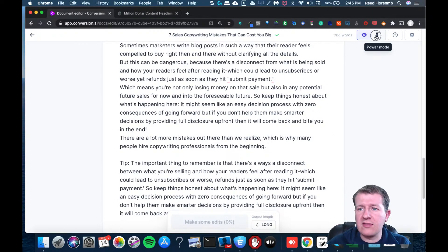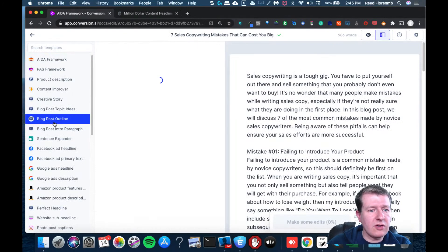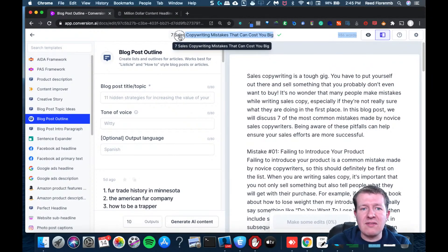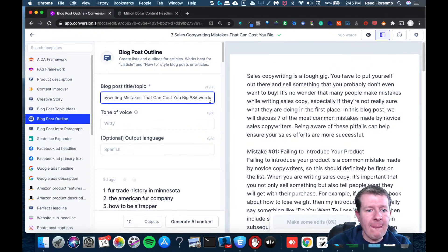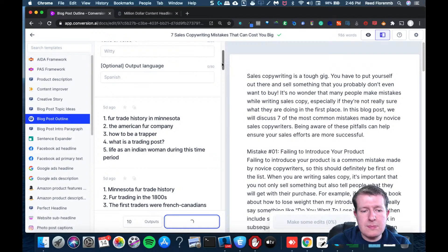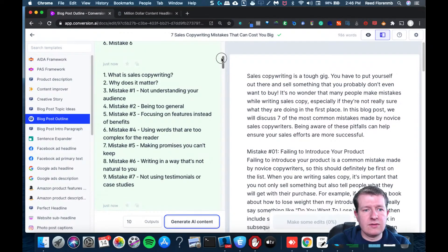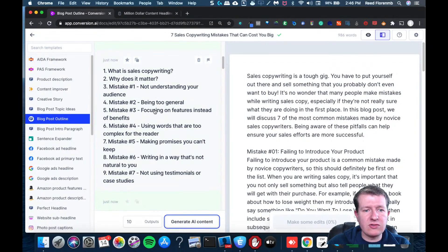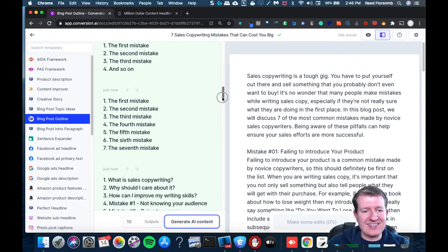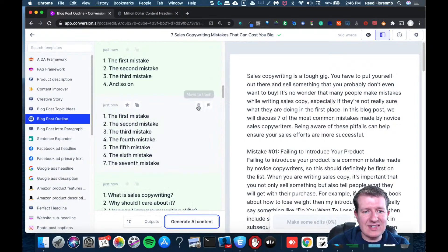I may decide to use the blog outline tool — let me share that with you. Going to Power Mode and I'll go into blog outline. My son was having fun with this the other day. So I'll do 'Seven Sales Mistakes That Can Cost You Big Time' and generate output. This is another way you could do it, because this gives you a little more guiding of Jarvis. Like: not understanding your audience, being too general, focus on features instead of benefits, using words that are too complex, making promises you can't keep, writing in a way that's not natural, and not using testimonials or case studies — those could work.